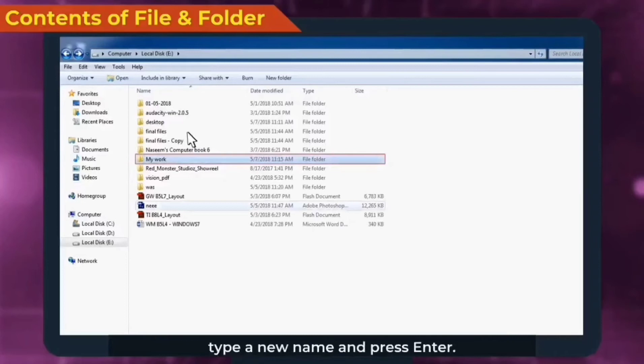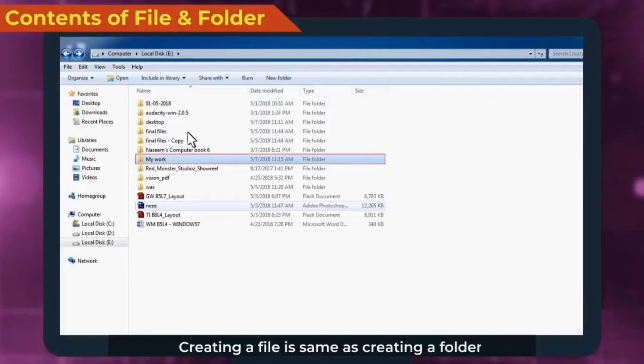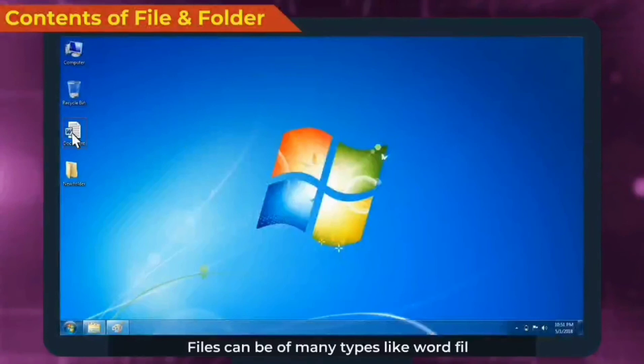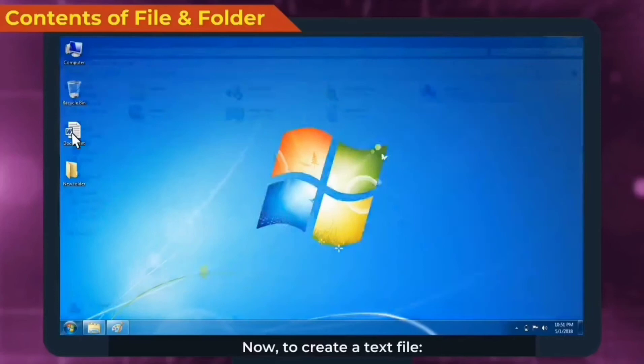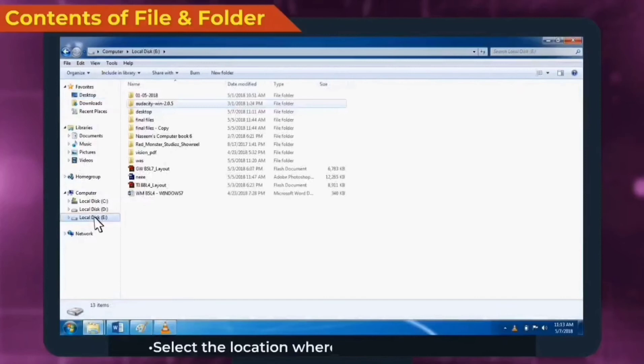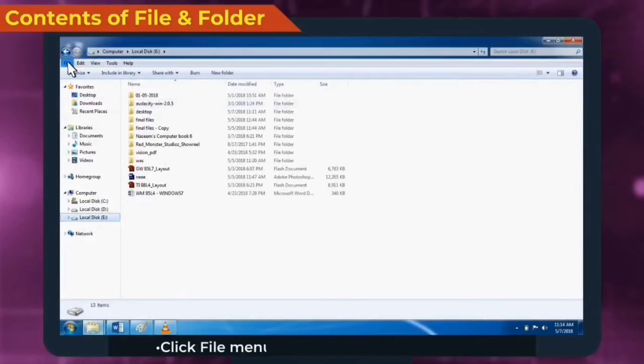Creating a file is same as creating a folder. Files can be of many types like Word file or Excel file. Here we will create a text file. Now, to create a text file, open Windows Explorer. Select the location where we want to create a file. Click file menu, then new, then text document option.